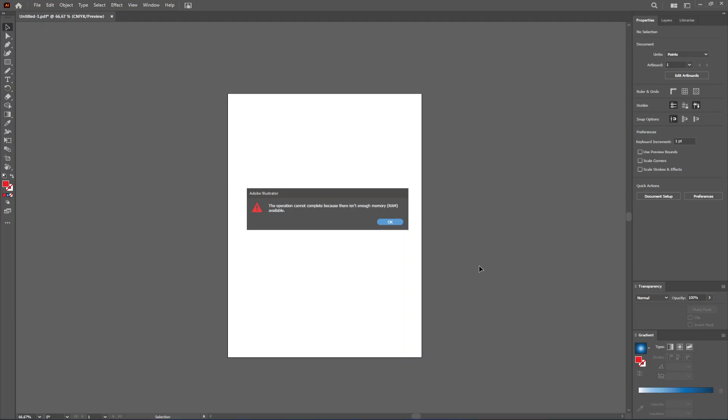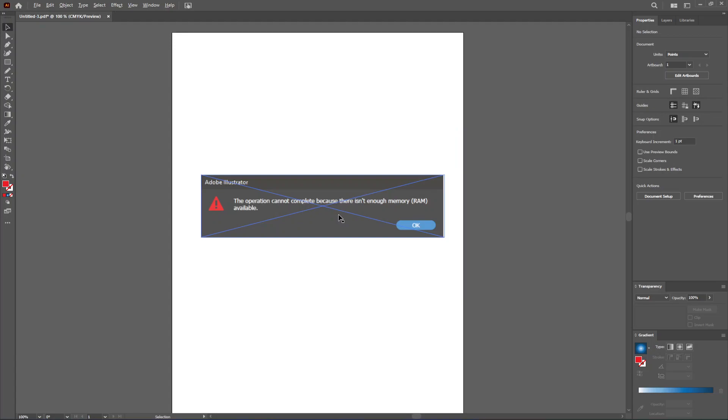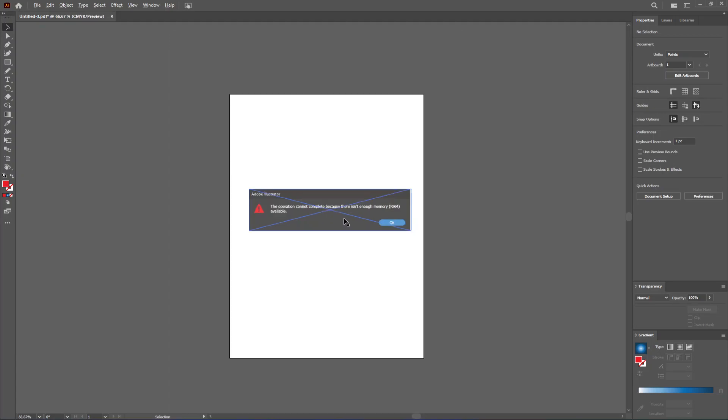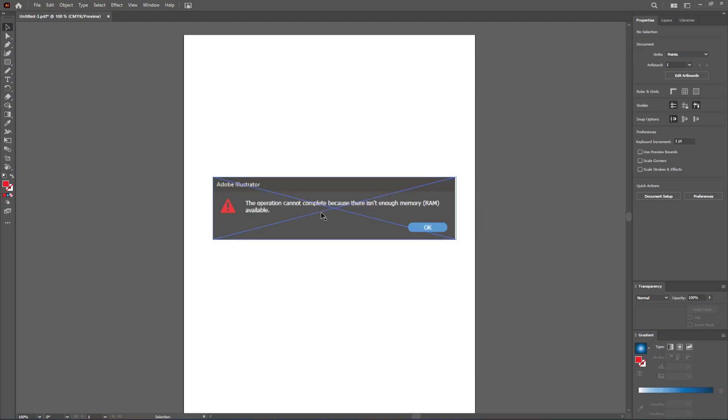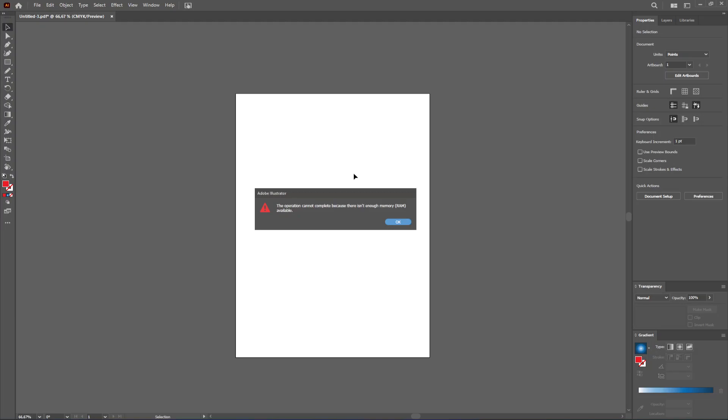How to fix not enough memory error in Adobe Illustrator. To show you this, I've downloaded an image of this error because I can't really replicate the conditions in which it appears. But while you're working on your project or trying to save it, you might get this error message and it will look something like this.